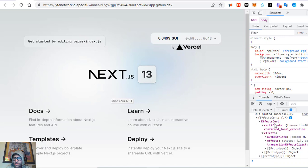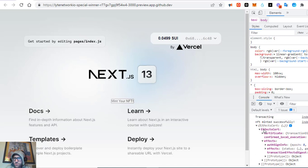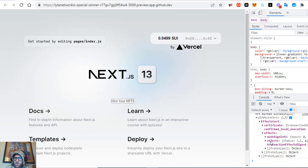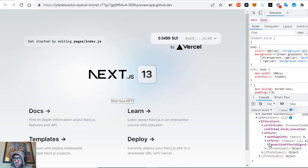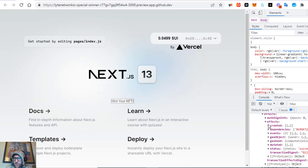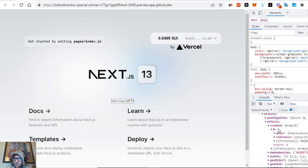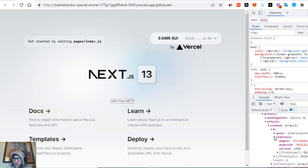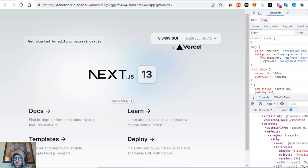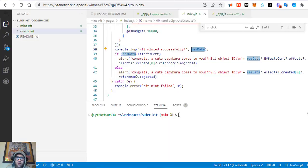To find our minted object, we go to effects.cert, then effects, then another effects in there, then created — which is an array — so you take the object at index 0, and finally reference.objectId. That's how you get it when using SuiKit.